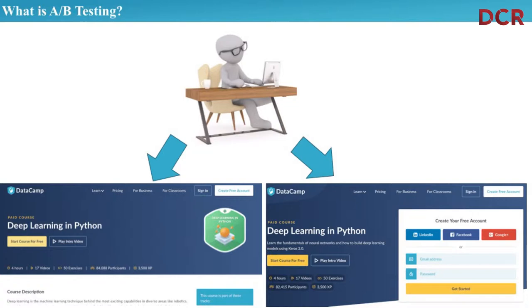I want to make sure we're all on the same page and define what A/B testing is. So if we have a user, Joe, and Joe logs on and says he wants to learn deep learning, Joe comes to DataCamp and might see something like a course page that says 'Deep Learning in Python.'